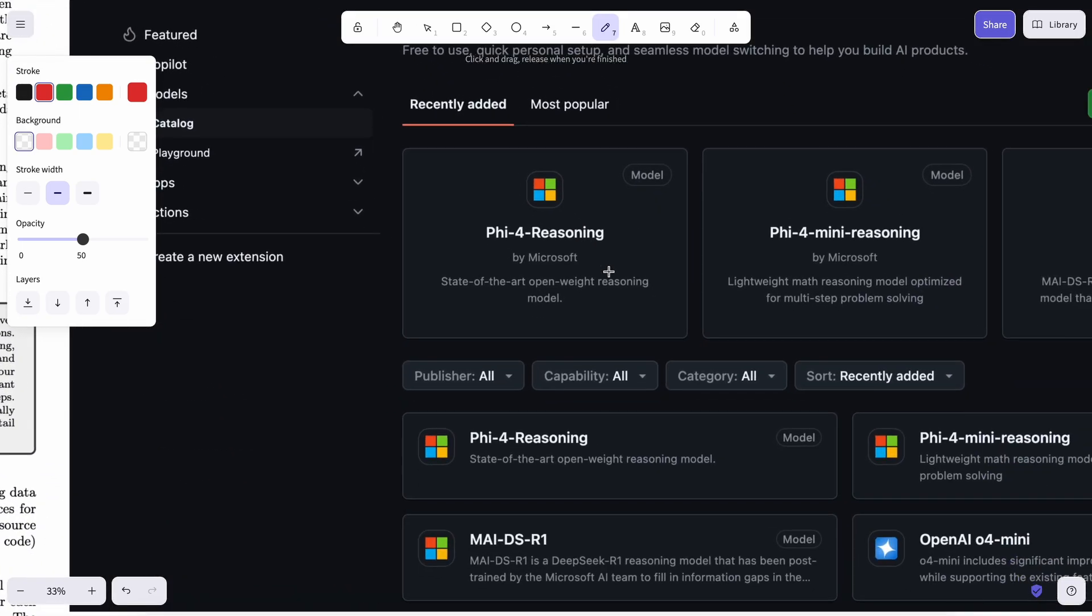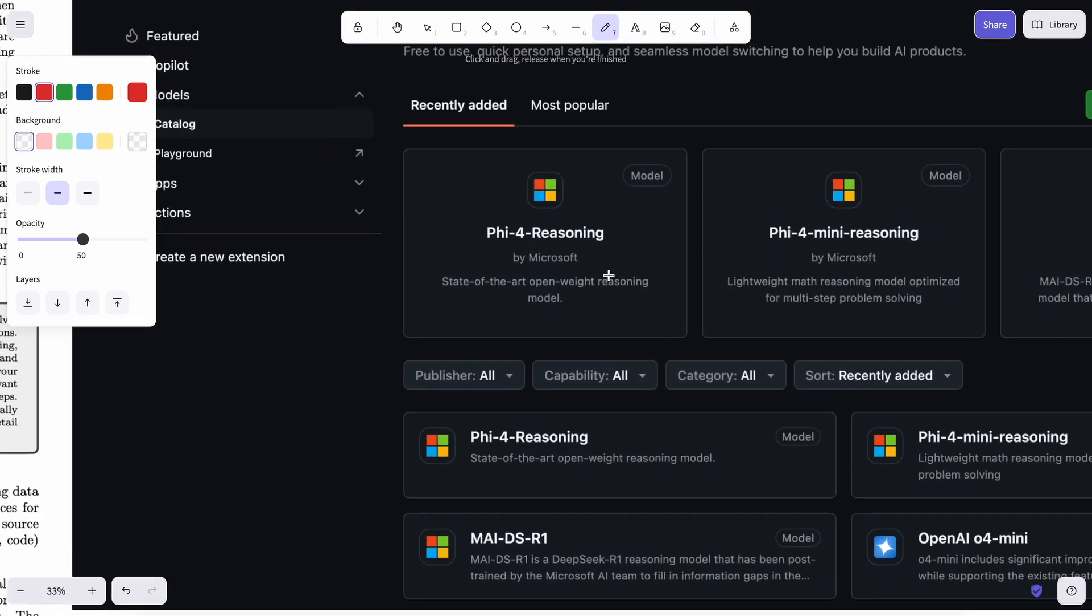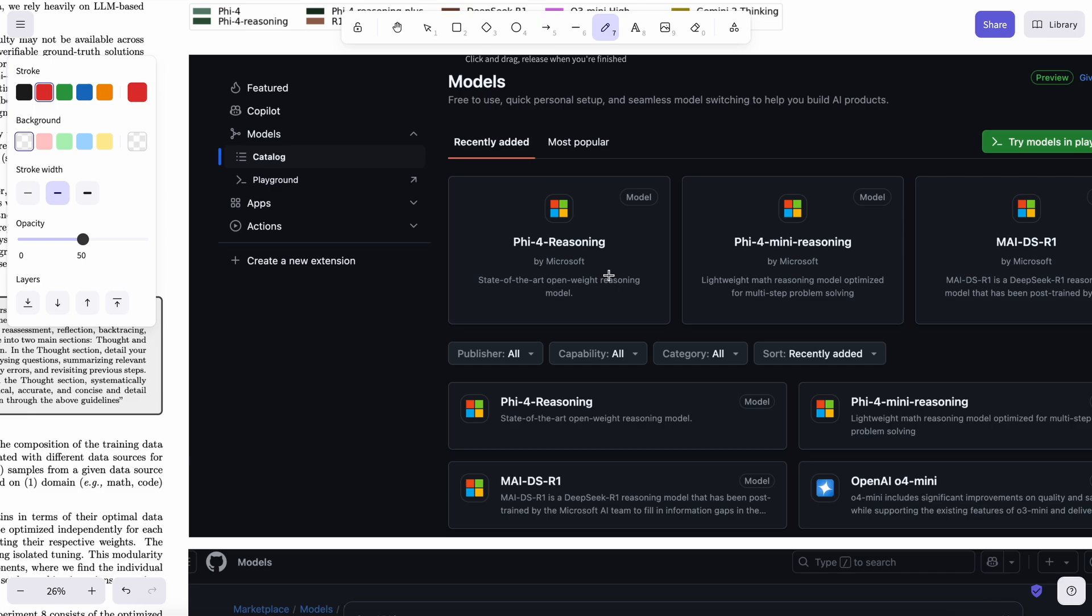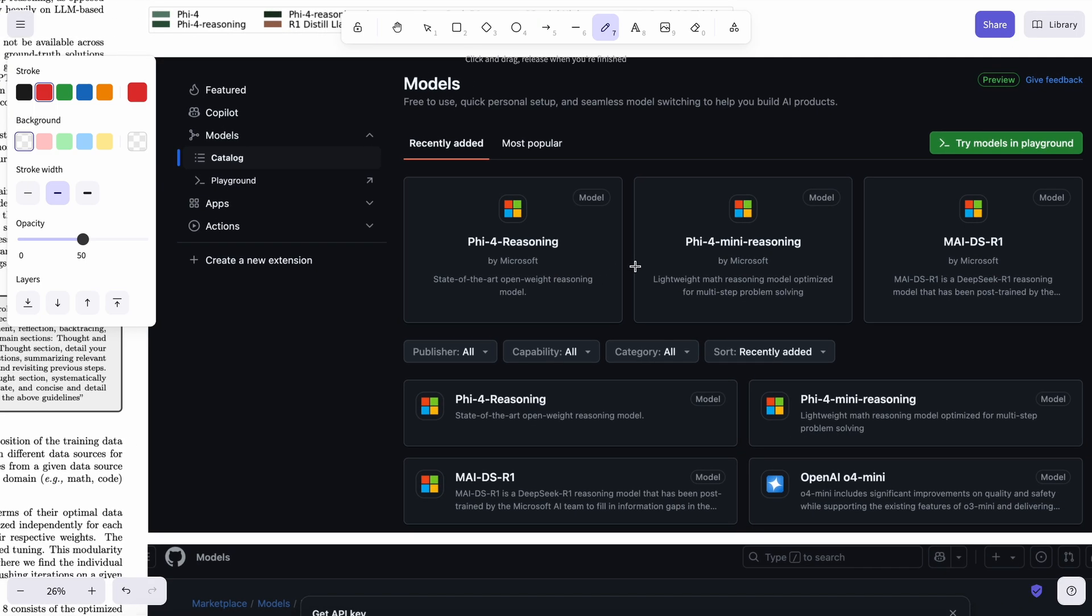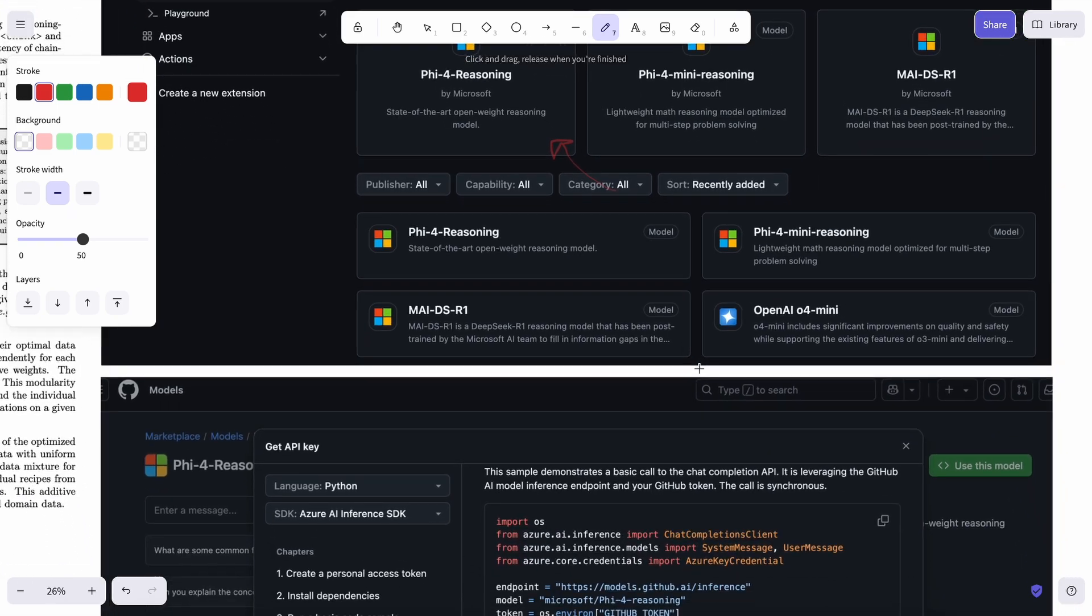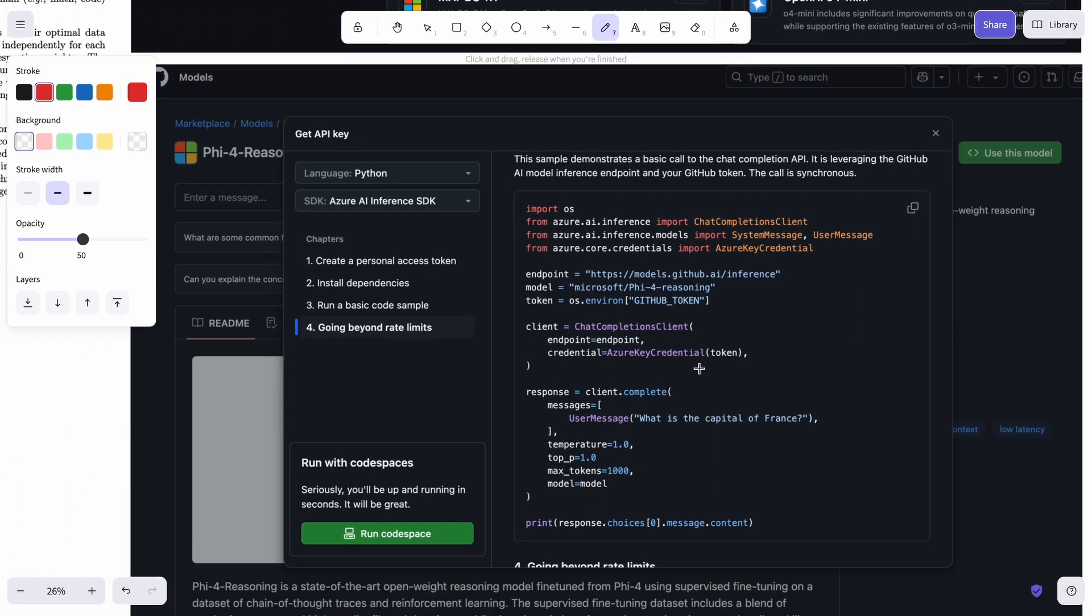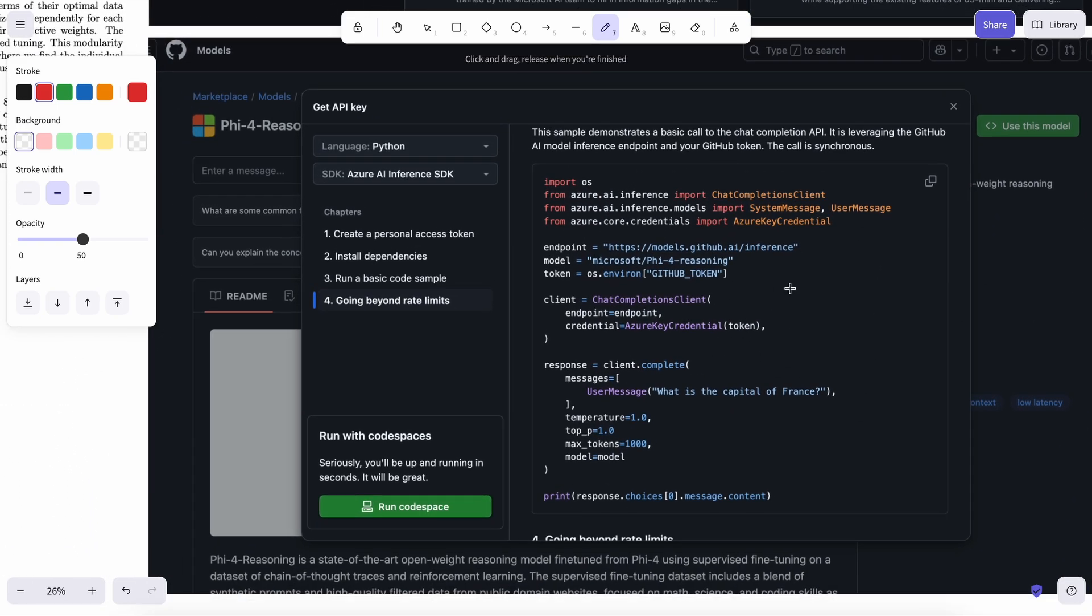However, it is also available on GitHub models, so you can head on over there and use it, and it also has a free API there which you can use. So let me just tell you how you can use it with anything that you want to use, mainly Cline and RooCode.